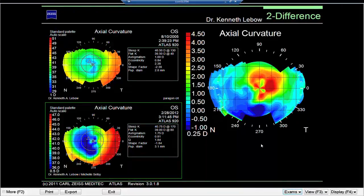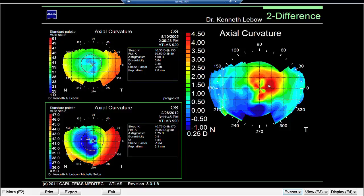What you see on the computer are two images — August 10th of 2005 and February 28th of 2012. You can see that there are some changes in the shape of these two images as demonstrated by the difference map on the right. The area of red shows steepening relative to the two maps in this area, and flattening below that. Clearly there's been an influence of the contact lens on this eye over a period of time.